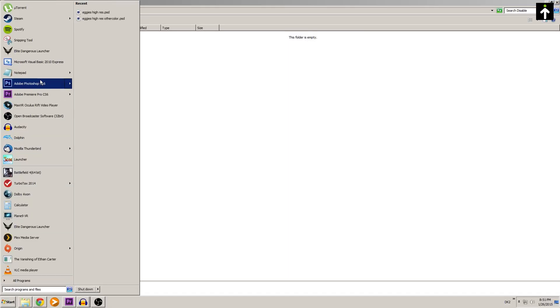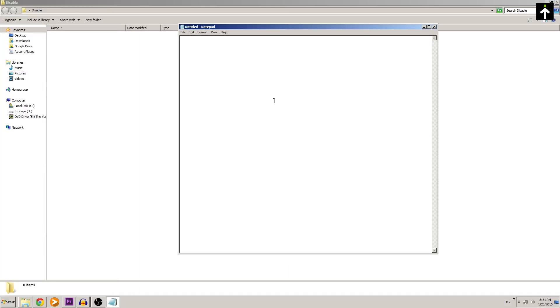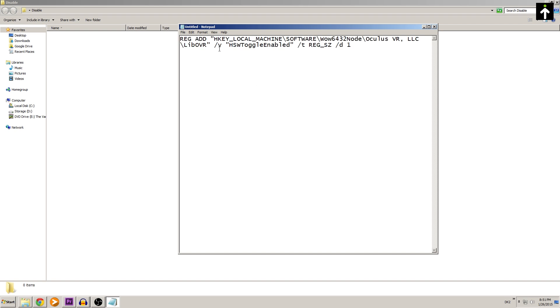Okay guys, this is a pretty simple process. All you need to do is open up a new notepad file. If you check the description of this video, you're going to see a code snippet there. Copy that code snippet to your clipboard by highlighting it and pressing Ctrl+C, then paste it into the untitled notepad by hitting Ctrl+V.